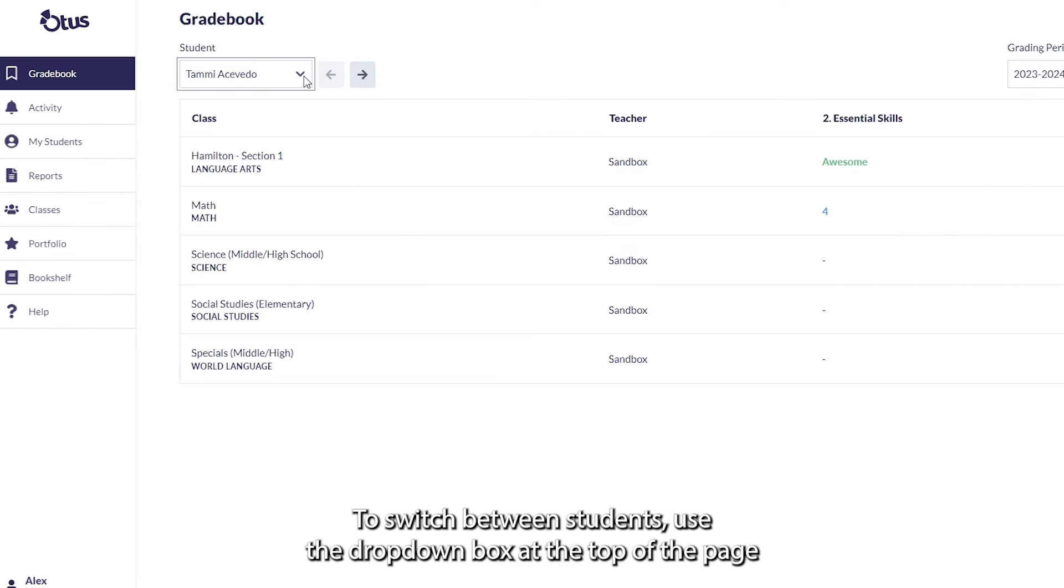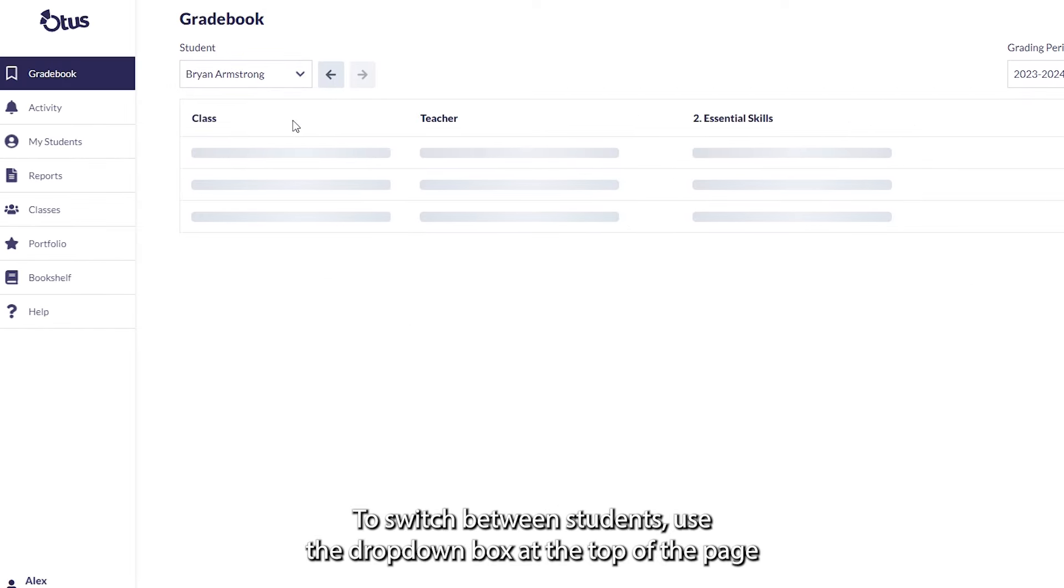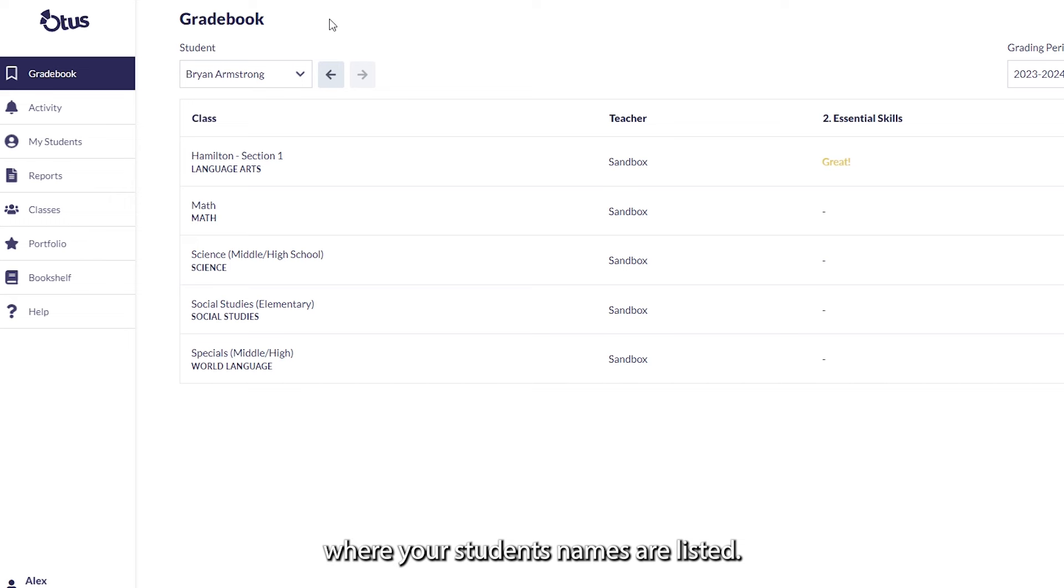To switch between students, use the drop-down box at the top of the page where your students' names are listed.